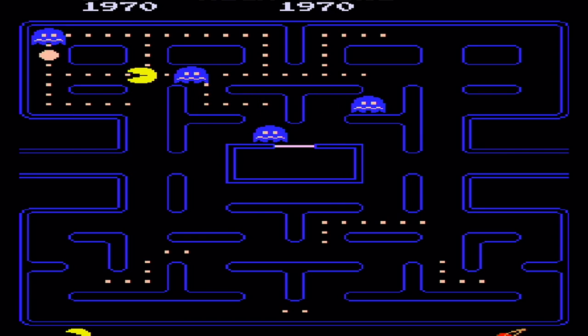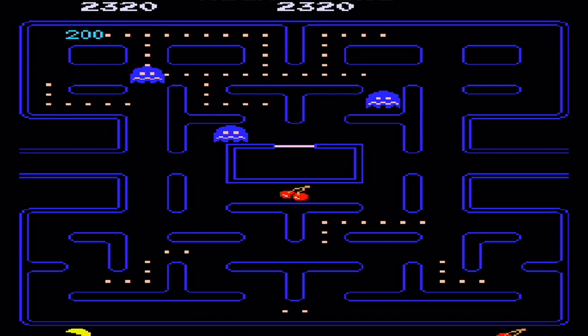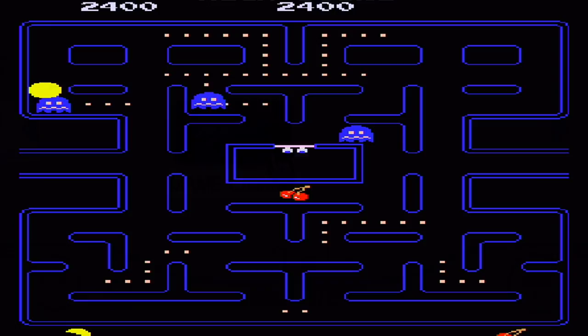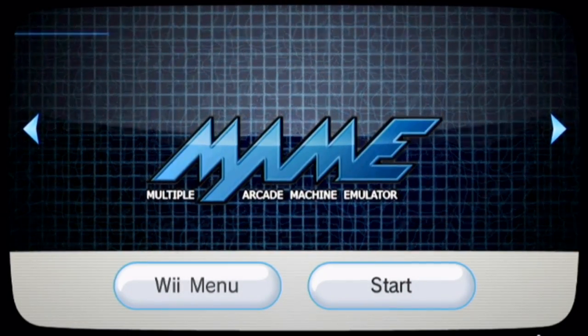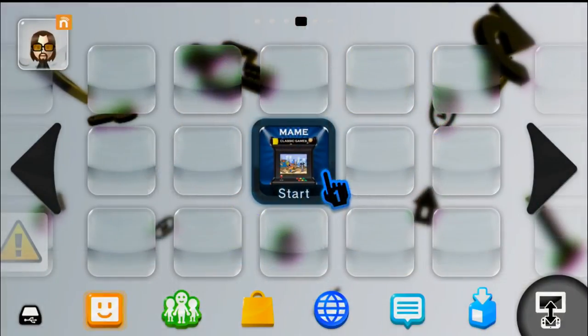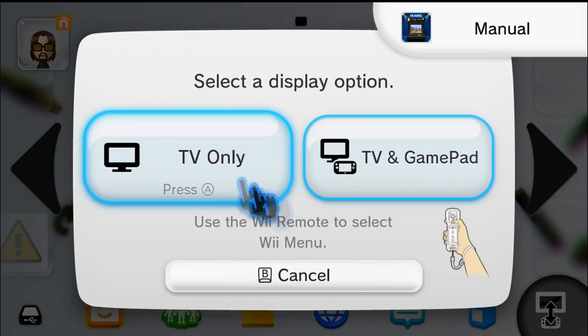In this video, I'm going to show you how to play arcade games using the MAME emulator on your Wii U. What this guide is going to include is how to set up the emulator, how to get the virtual Wii channel, as well as how to get the Wii U channel forwarder.